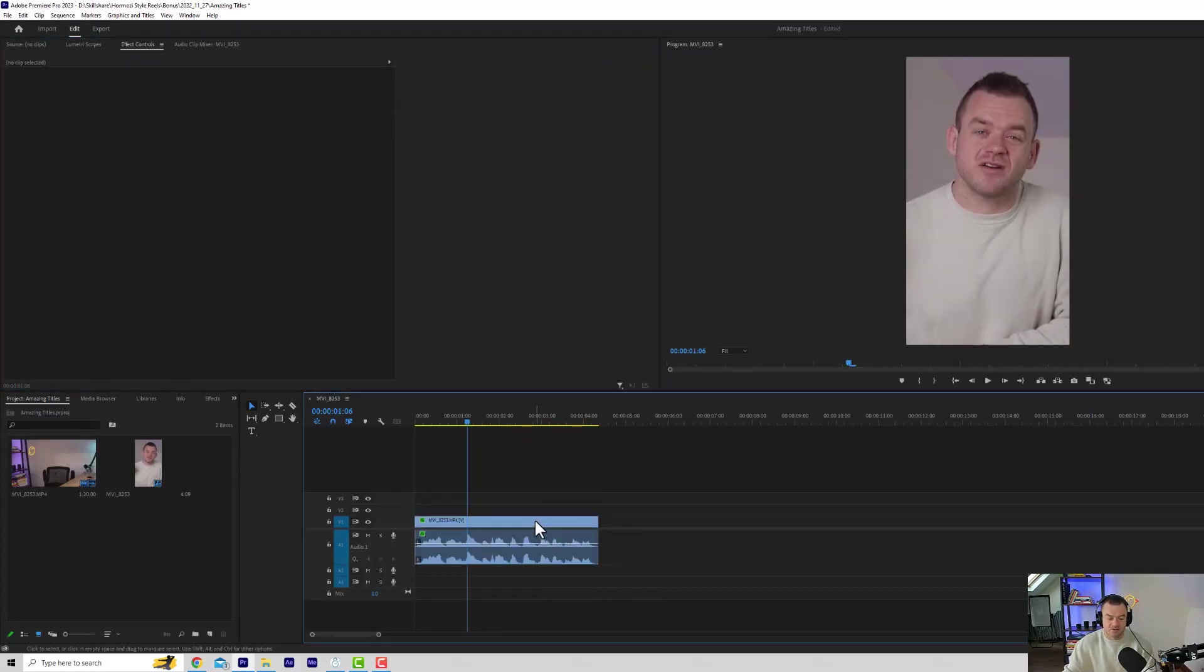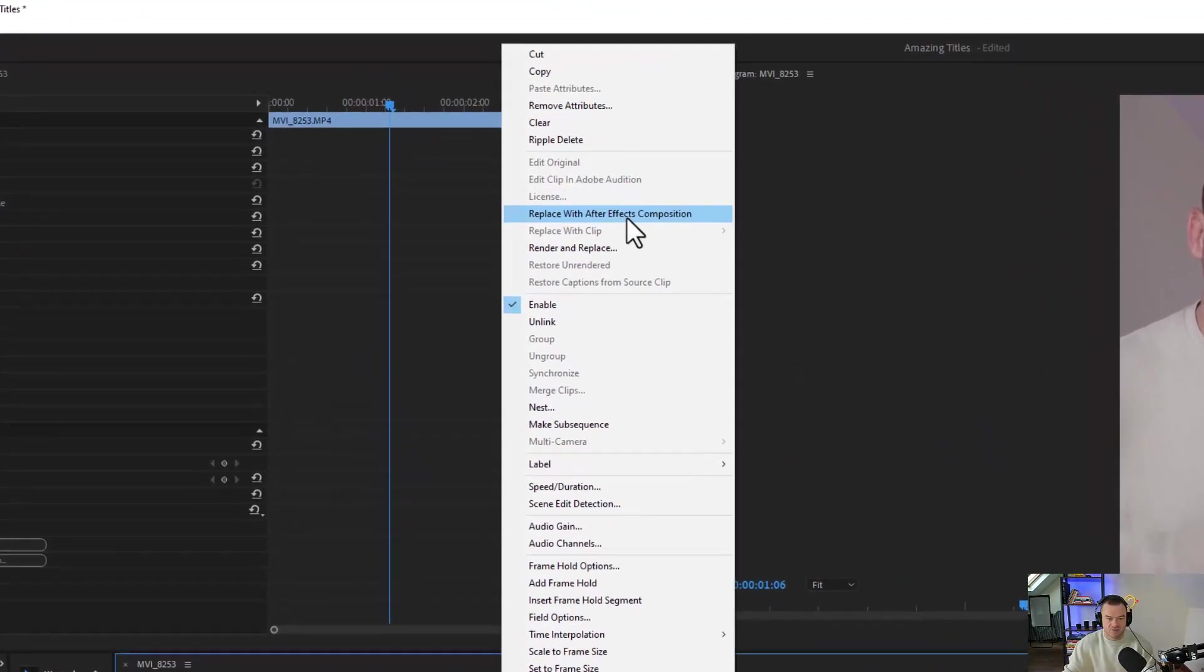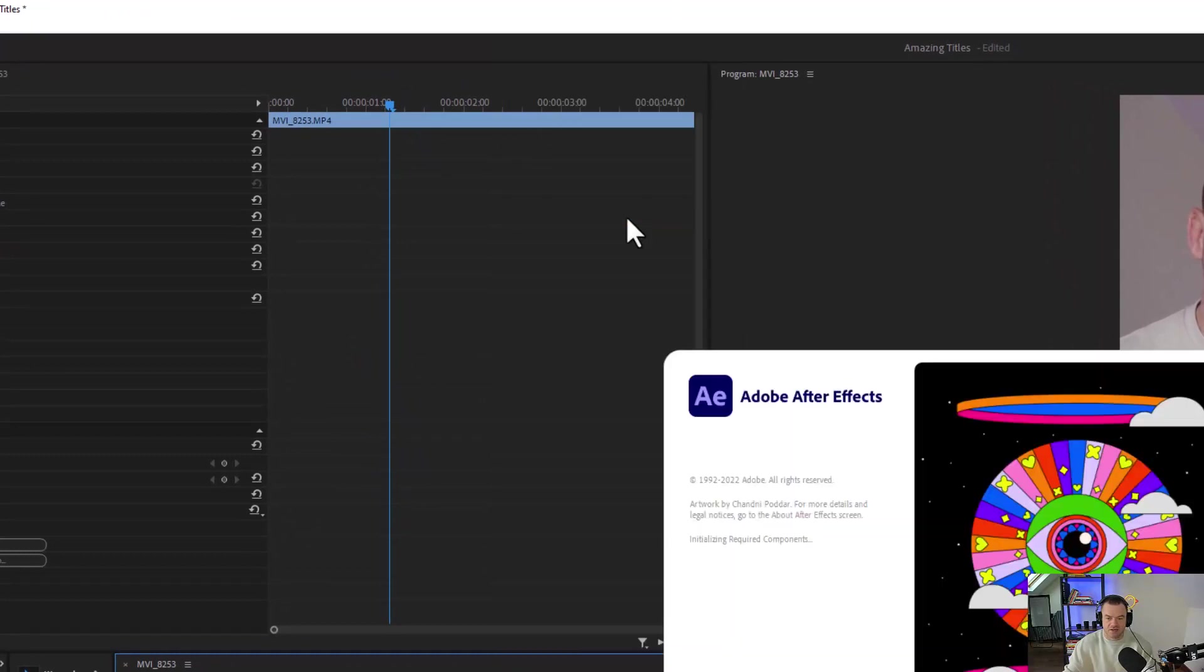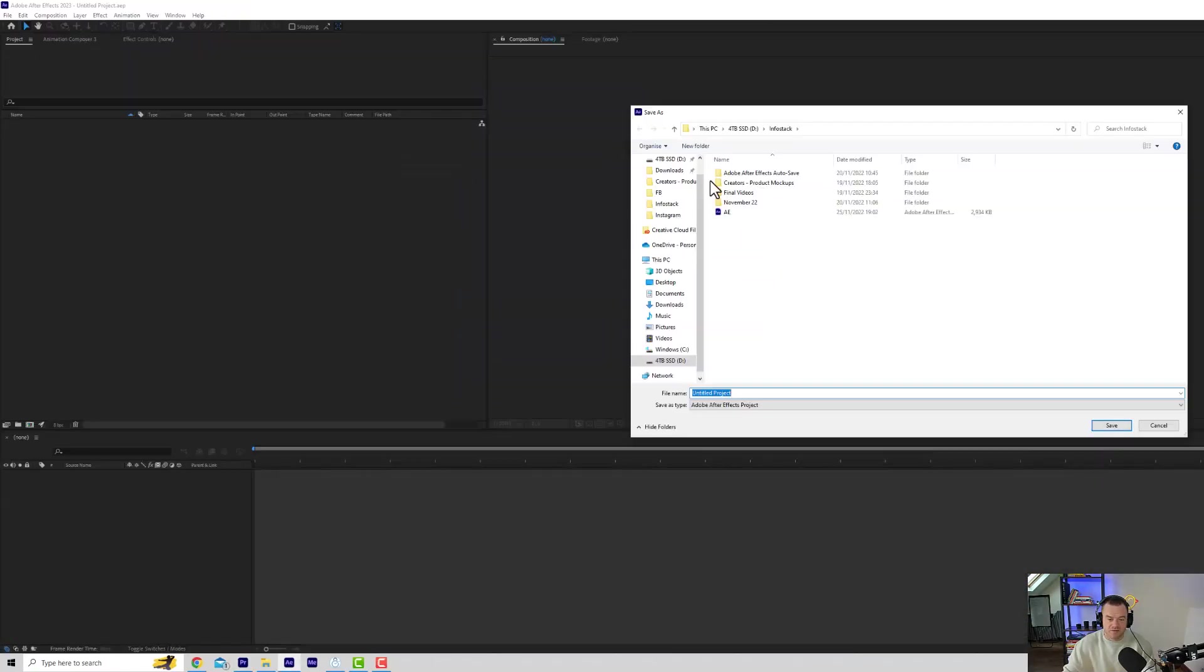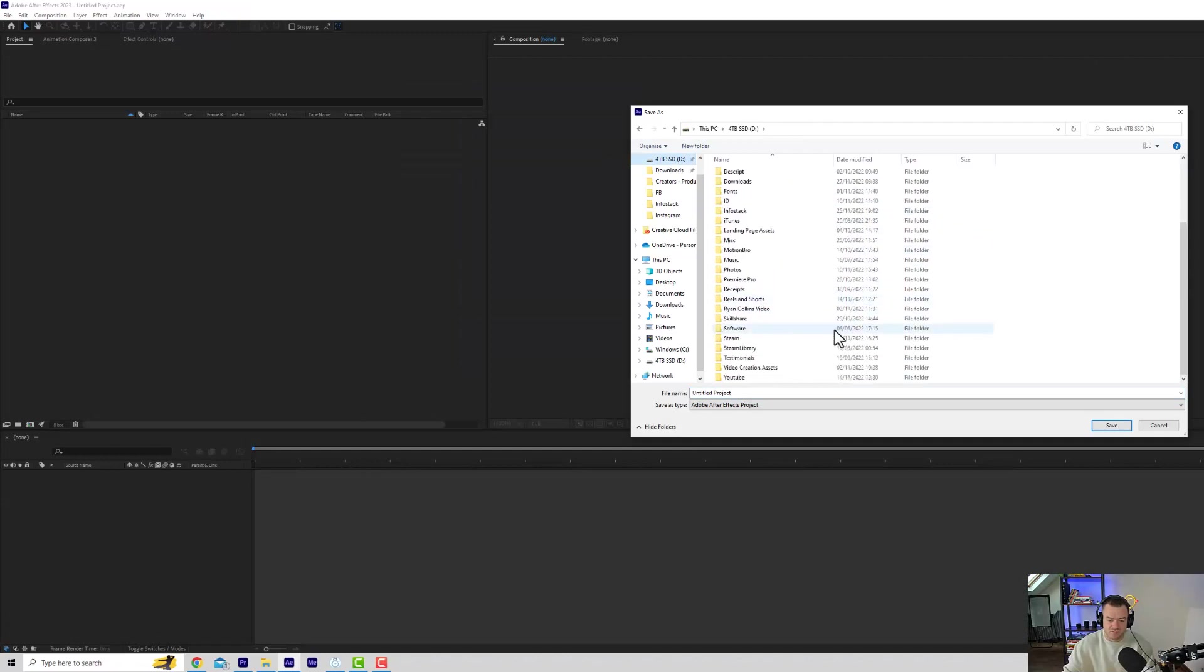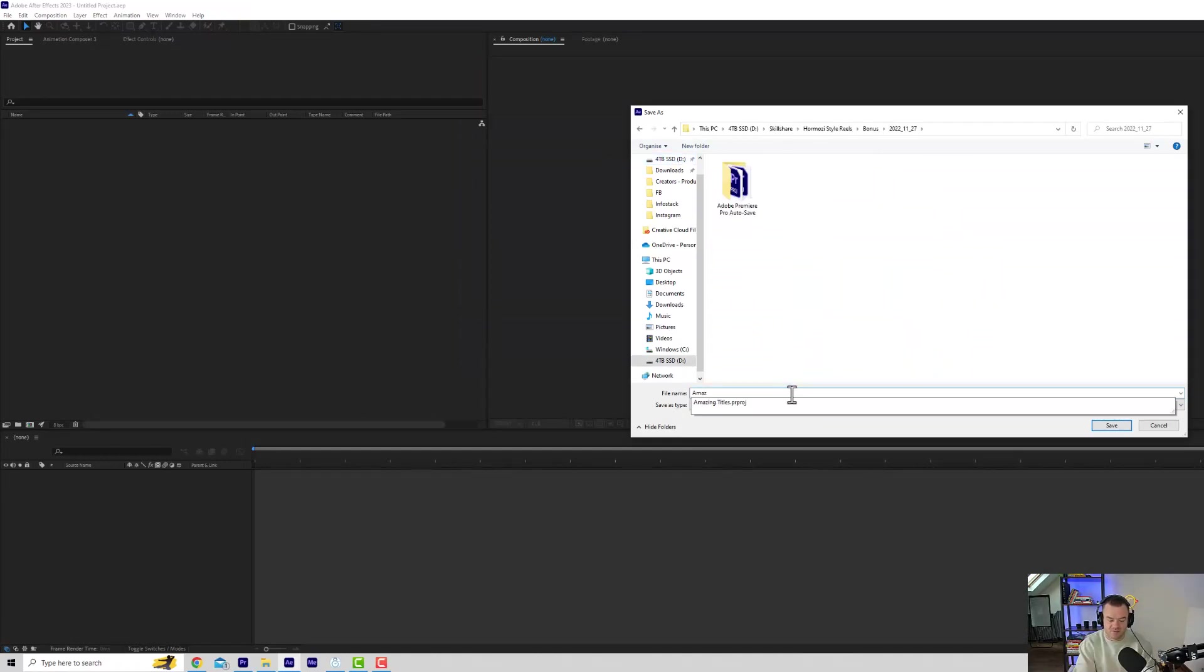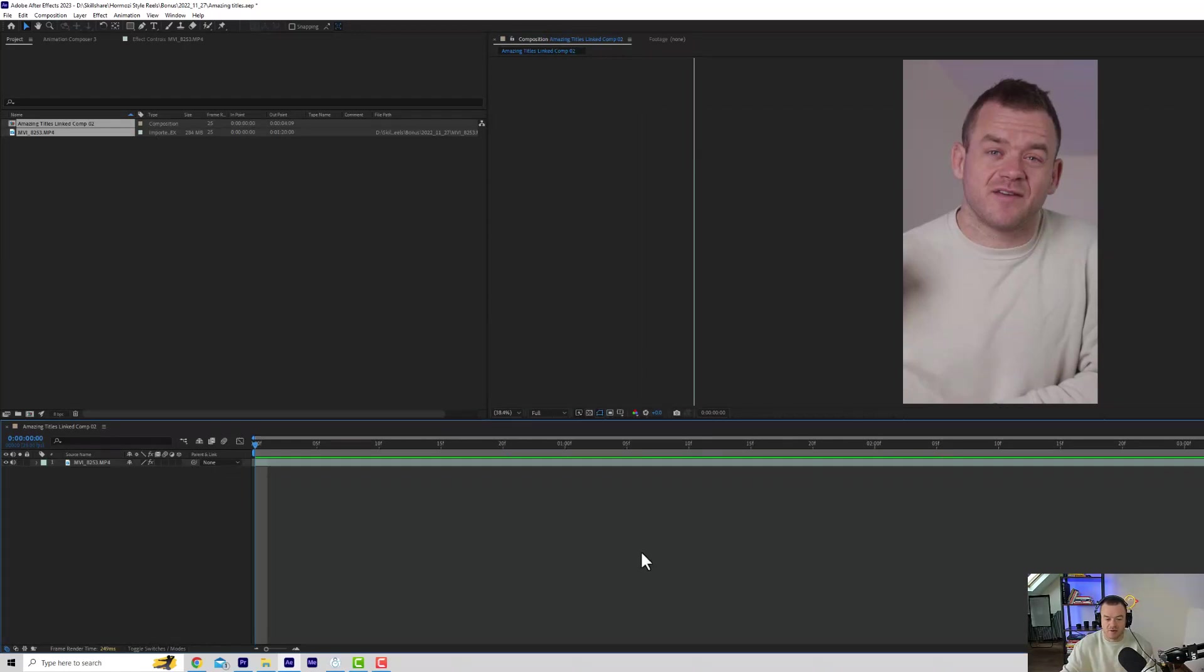So now what we do is right click the first clip, go to replace with After Effects Composition. Now we're going to choose a place to save the composition. So I'm going to go to my courses because this is part of my course. And we'll just save this as amazing titles. I wish in hindsight that I shot this a little bit differently because there's not really much going on in the background. And my t-shirt doesn't make it pop out either. But there we go.